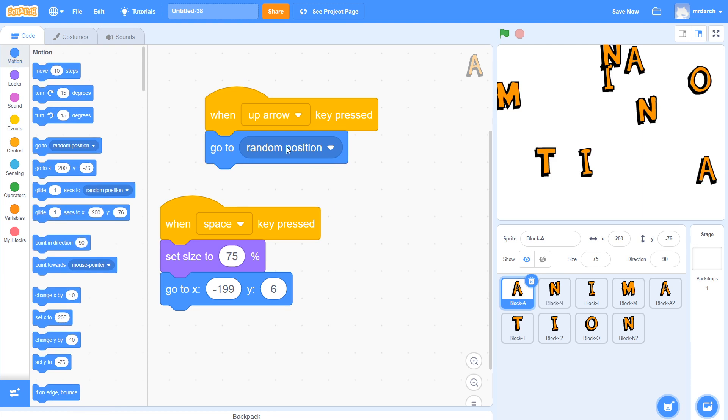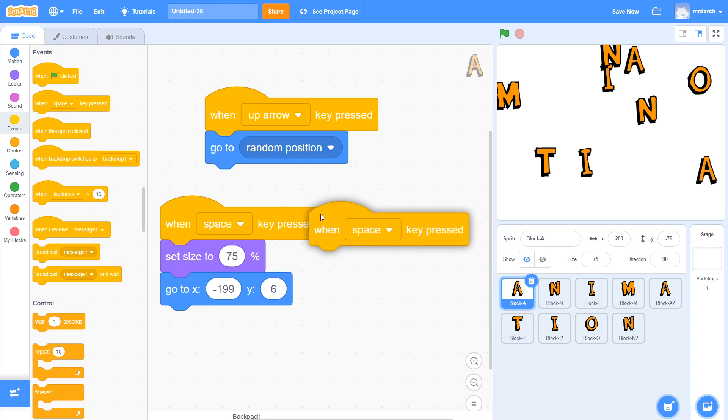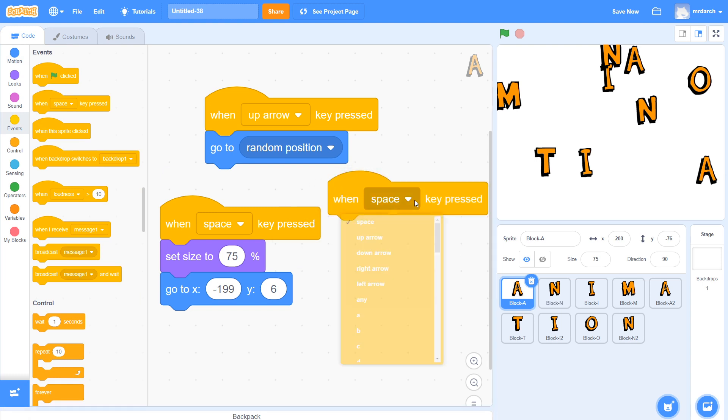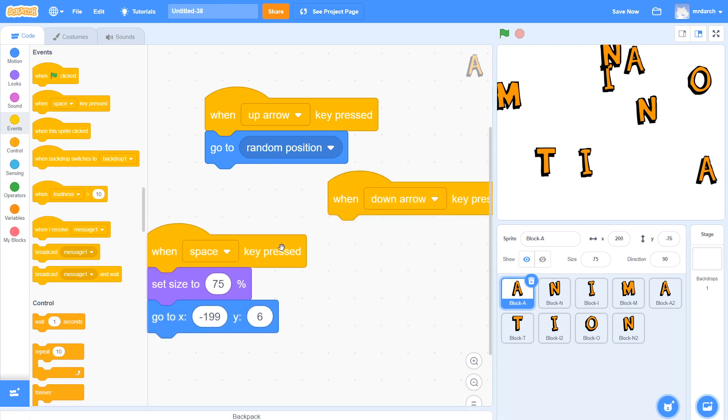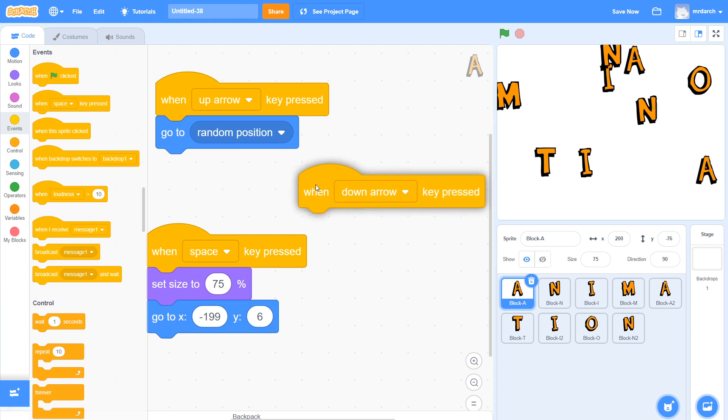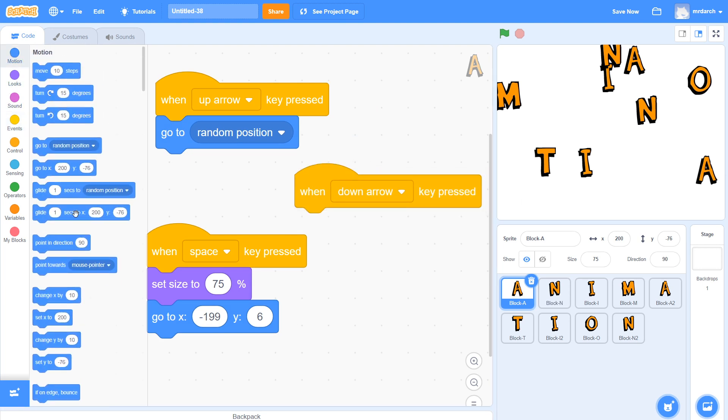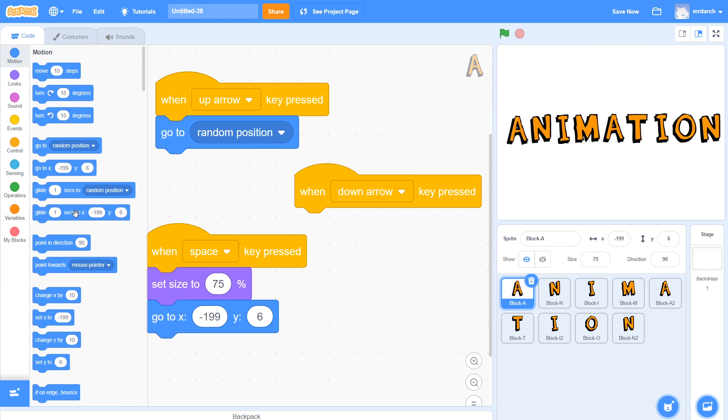Let's use the down arrow for this. When down arrow key pressed, shift these out a bit. When down arrow key pressed, let's glide back to our starting position.